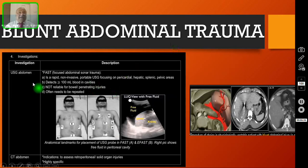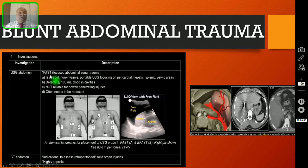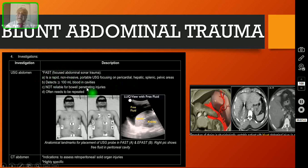Coming to the investigation — what investigations can you do to clinch the diagnosis? The gold standard investigation for blunt injury abdomen nowadays is called the FAST scan, or the ultrasound of the abdomen. FAST stands for Focused Abdominal Sonography for Trauma. I have already made an exclusive video on the E-FAST scan and I request my viewers to go and watch that video also.